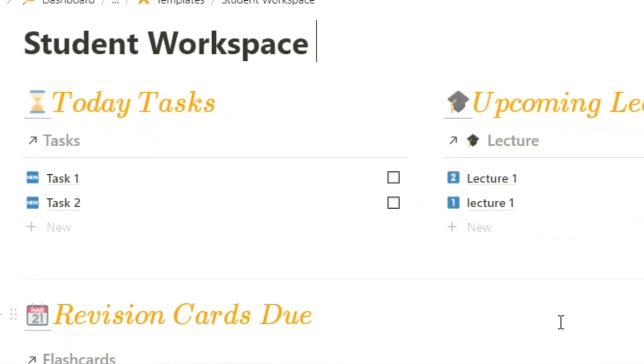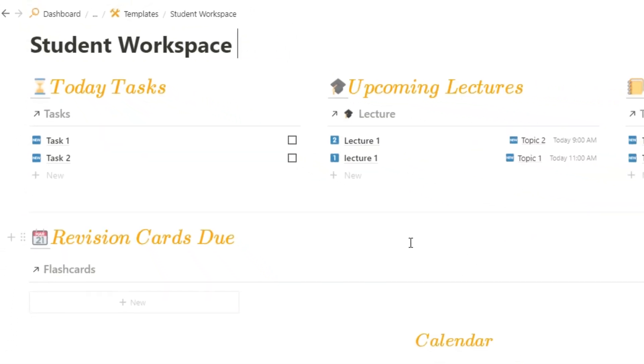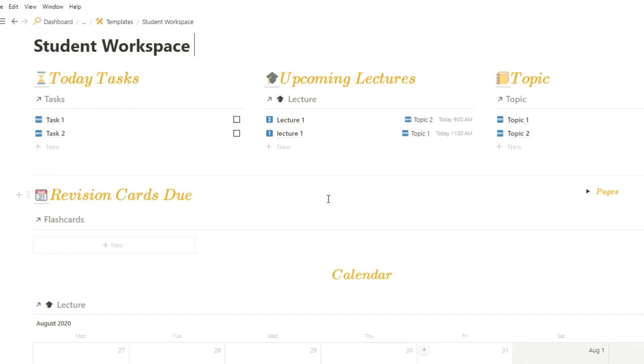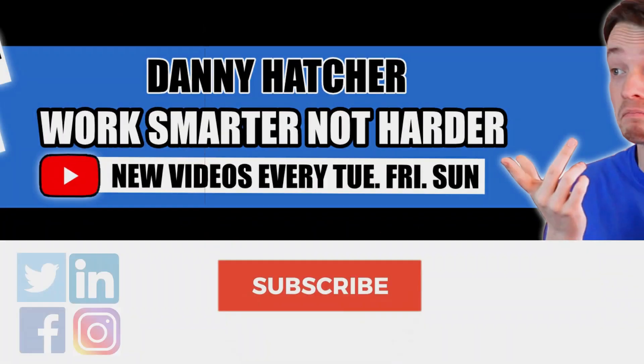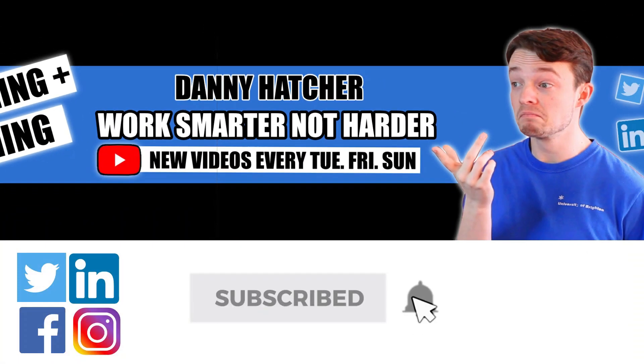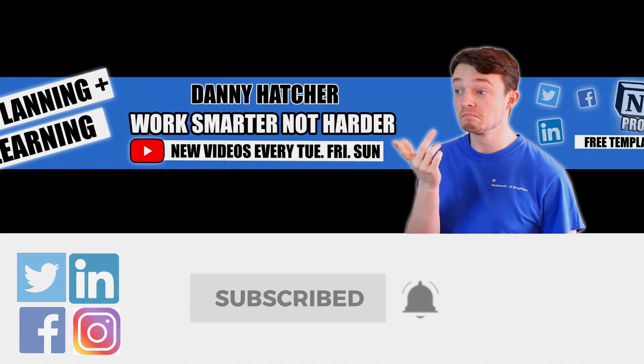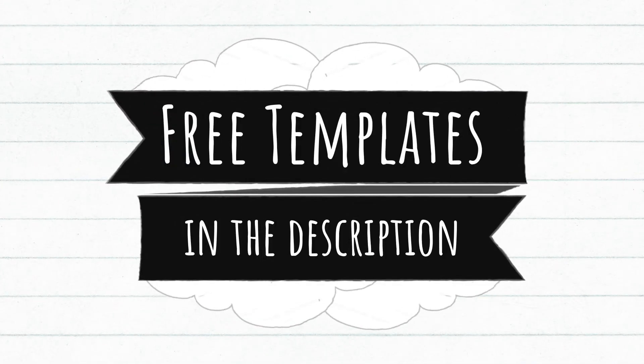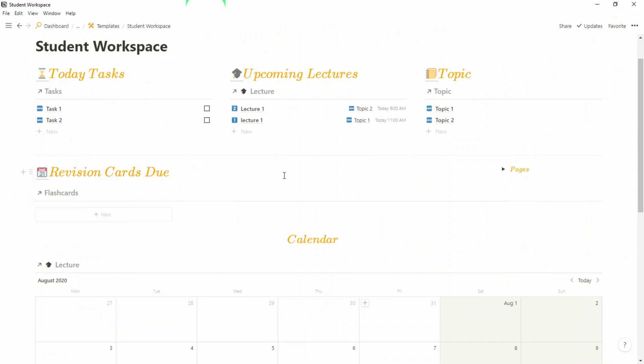In this video I'm going to show you how I use Notion for studying and how I manage my tasks and assignments for university. Subscribe and hit the notification bell to stay part of the conversation. For free Notion templates, check out the link in the description below.